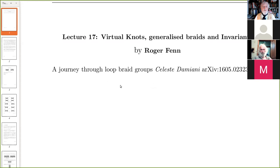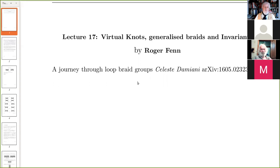If you orient the circles, I assumed it would be the group of automorphisms of the free rack, but it's not — it's something else. So that's quite interesting. Anyway, there's quite a good paper with lots of information and history in it.